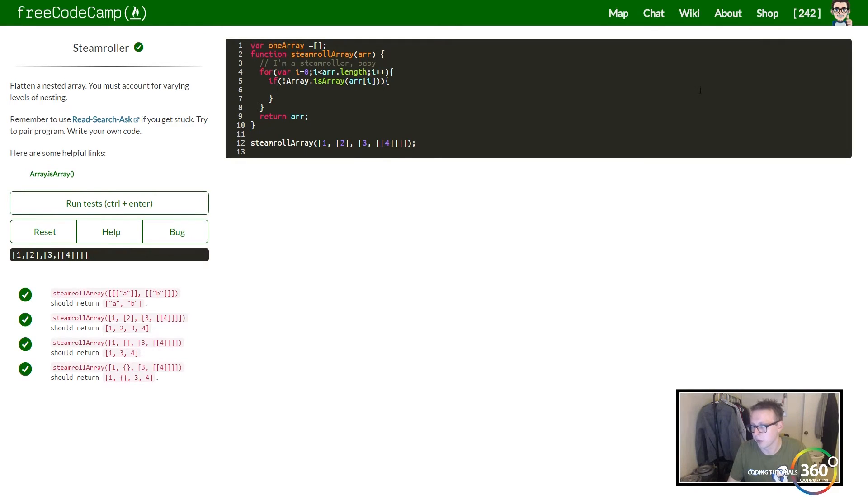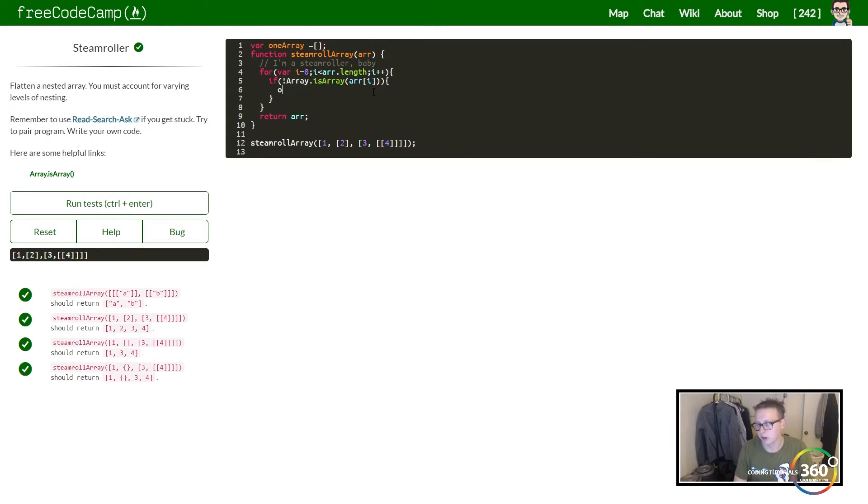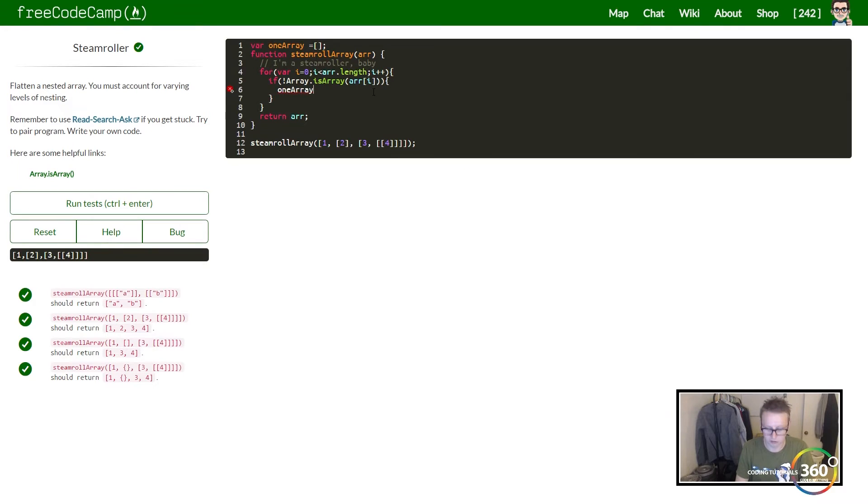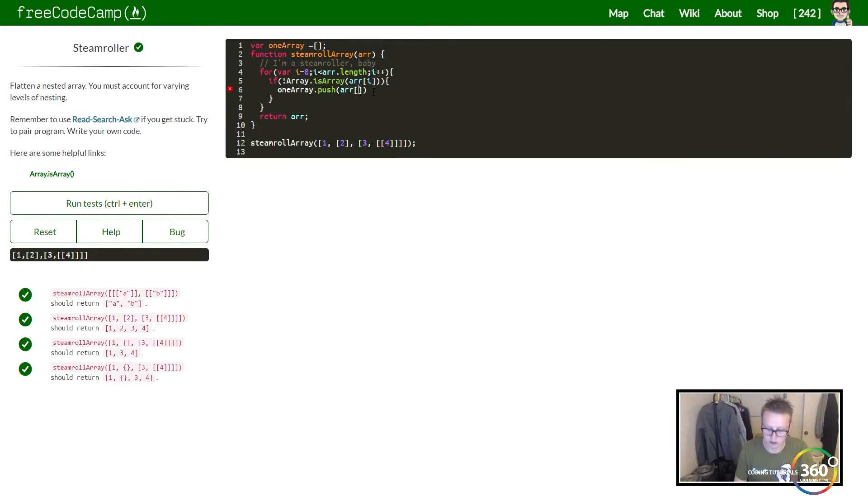So that's why we're going to be going over this in a different way. All we do here is we want to go ahead and push to the array, so we're going to say oneArray.push(arr[i]).